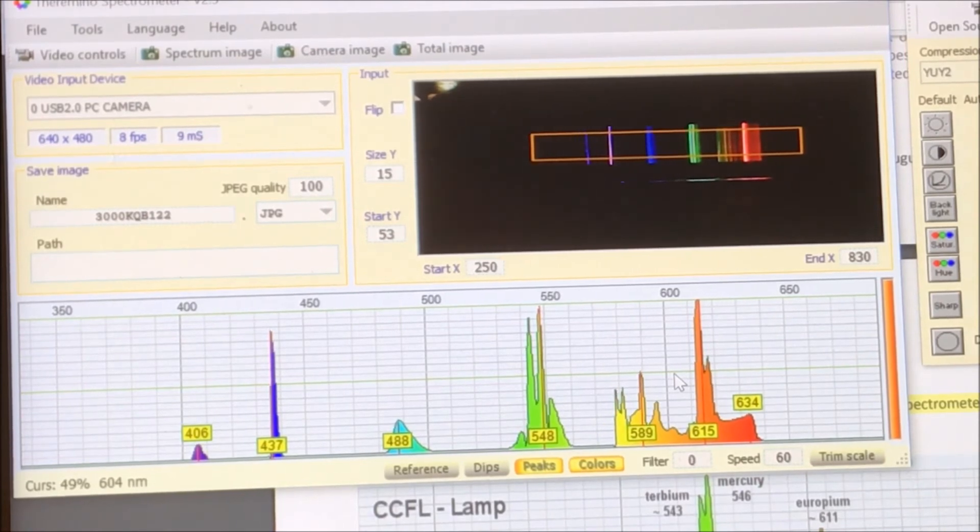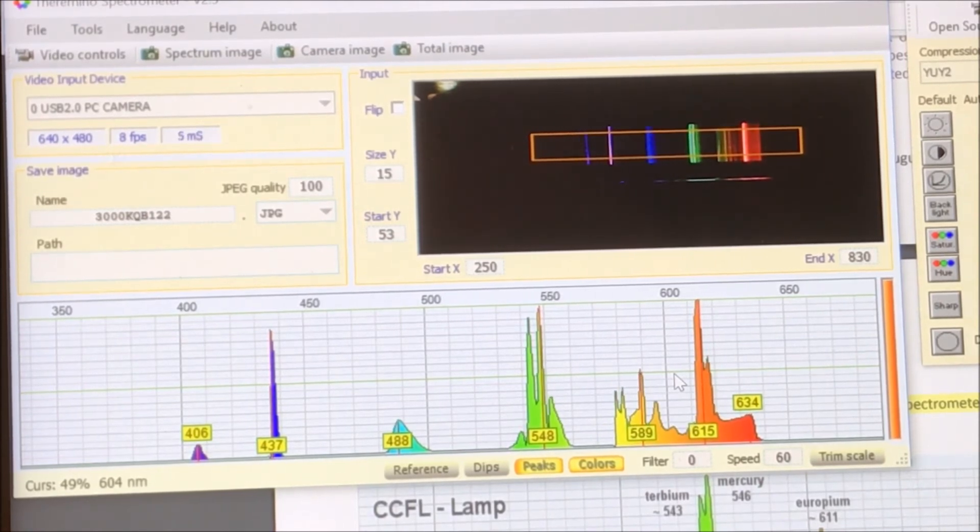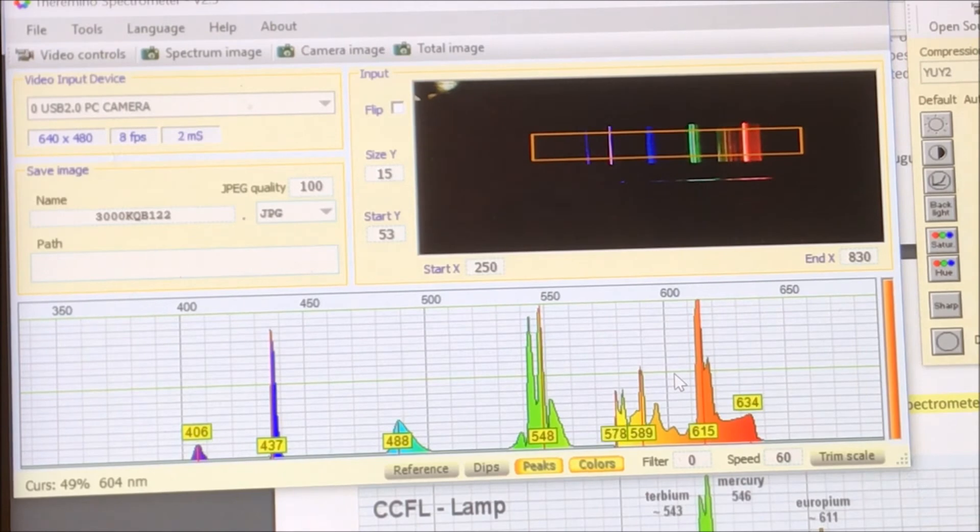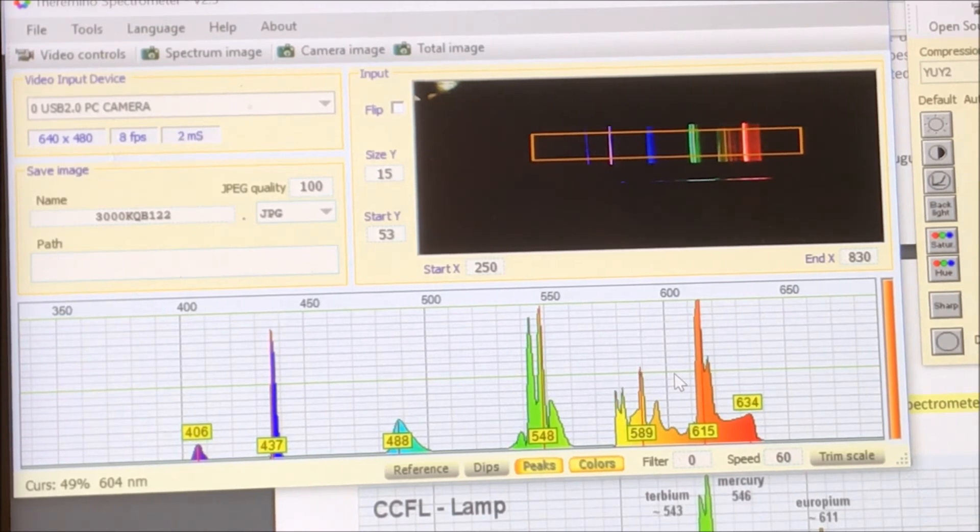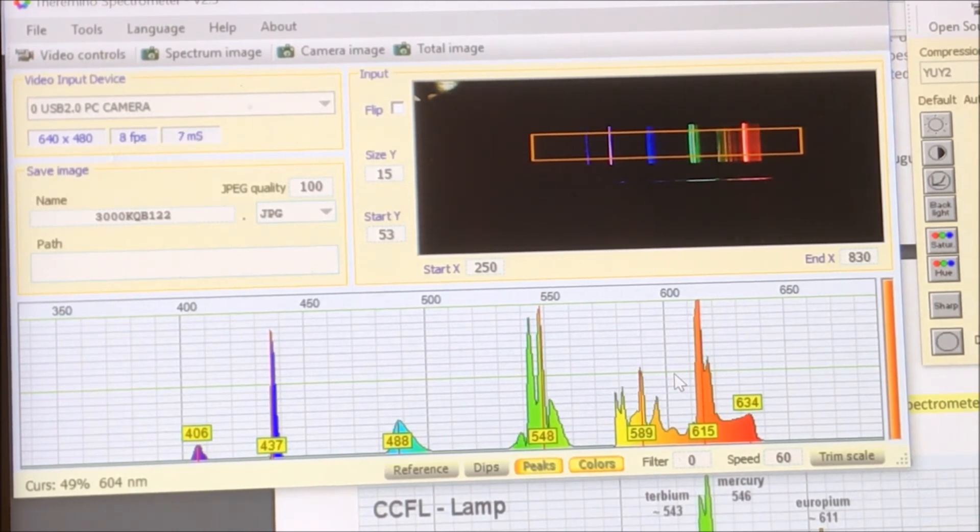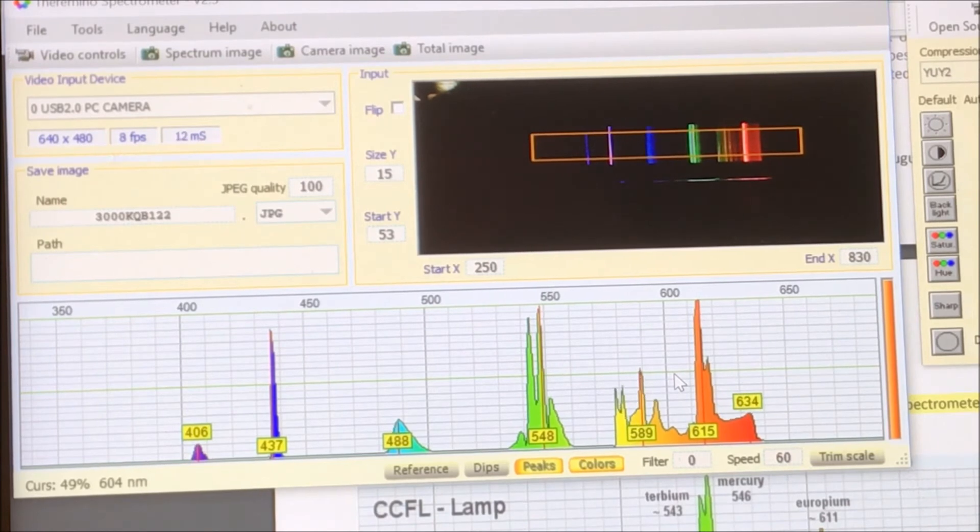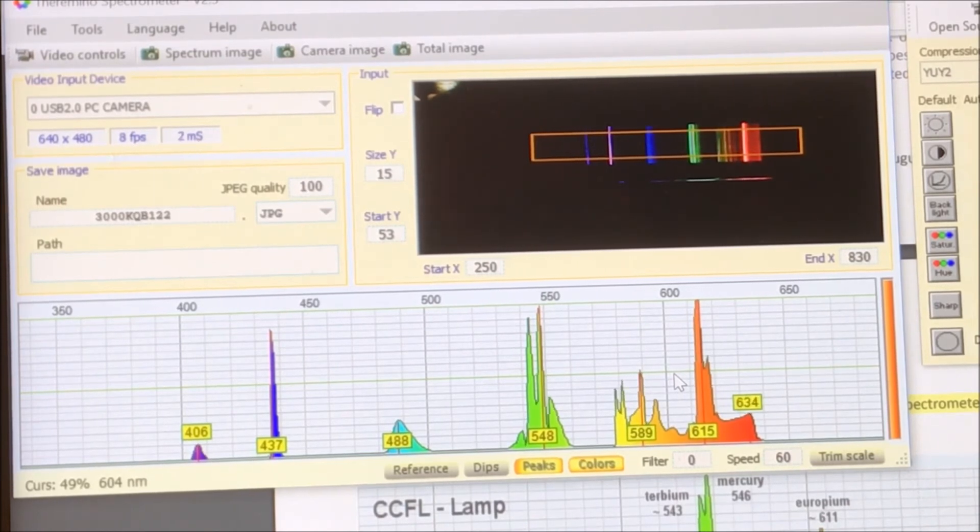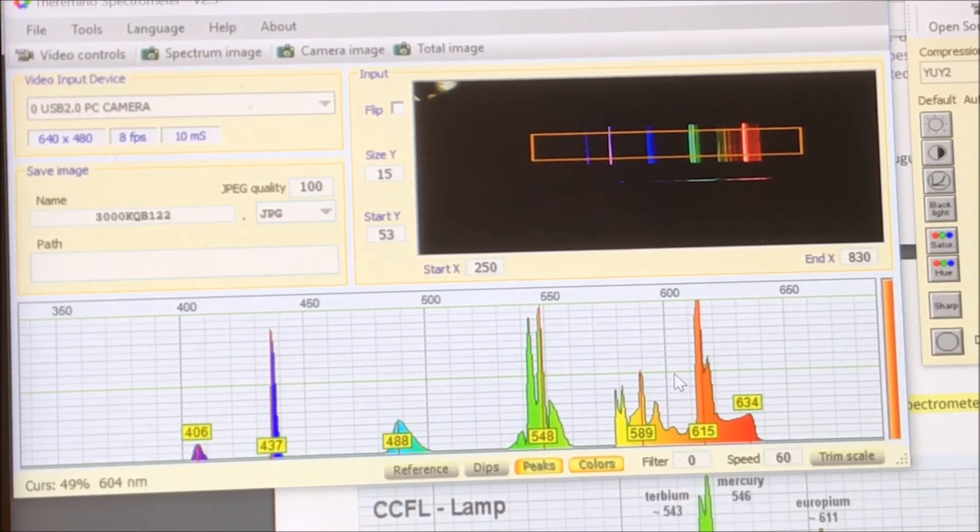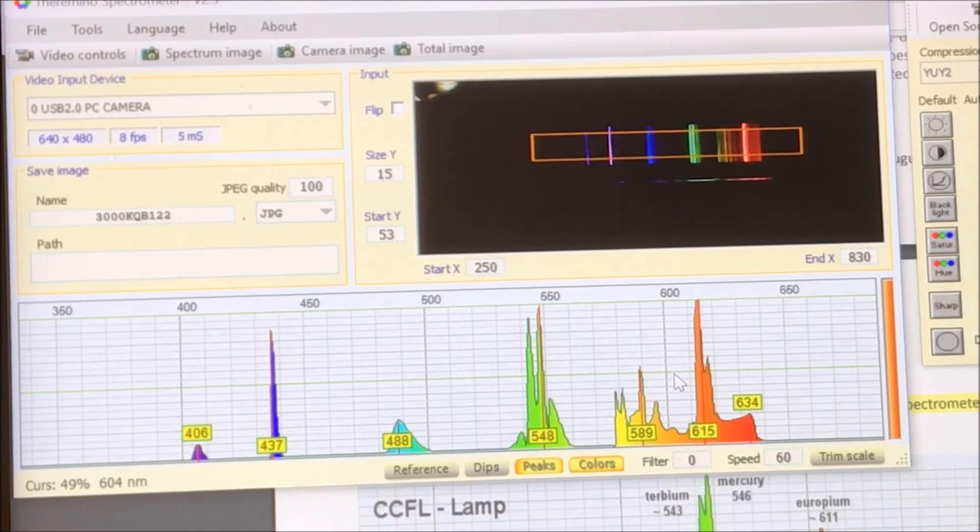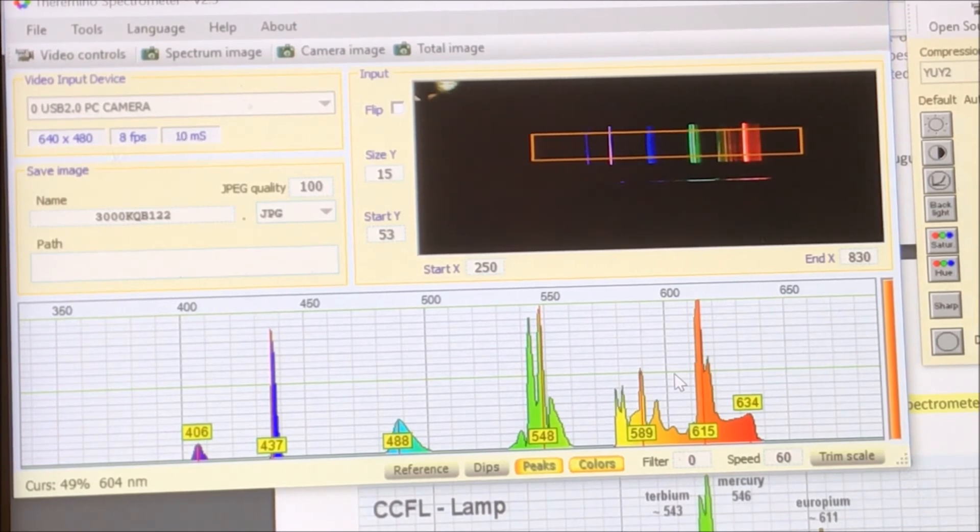For example, I've measured this exact lamp on an ocean optics setup. So I could compare it to that and make adjustments per wavelength so that the graph is more representative of the reality.